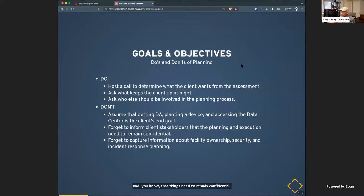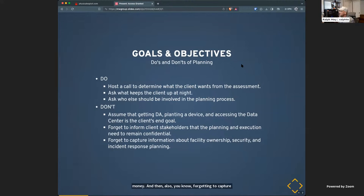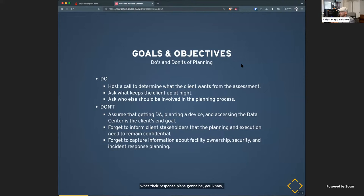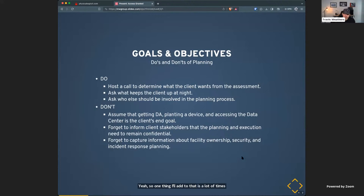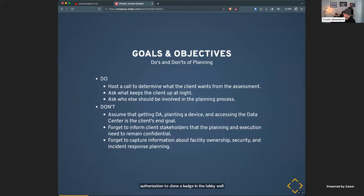Don't forget to inform client stakeholders that things need to remain confidential. Also capture information about who owns the facility, whether they have security guards, whether those guards have weapons, and what their response plan is going to be. One key thing: a lot of times a client will say they own the building, but in reality they only own floors 12 through 14 of a high-rise. That letter of authorization won't mean much if you get arrested in the lobby — it only covers the floors they own.